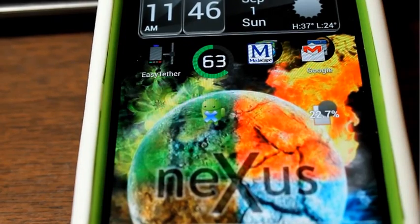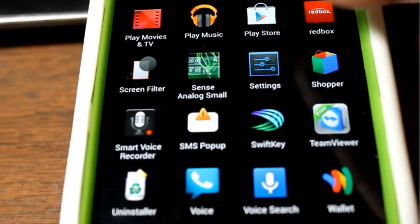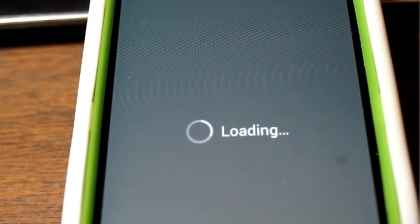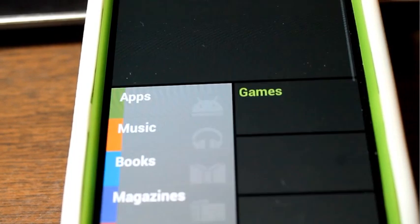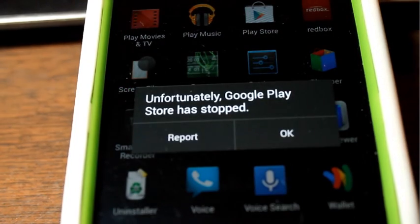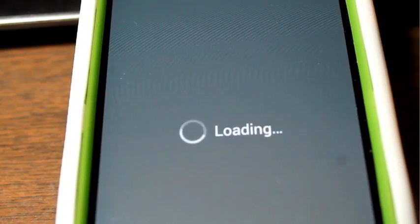Okay, so here we go. You want to go to your Play Store. And of course it's not going to load up. What I'm doing now is I'm just clicking Play Store a few times to show you it doesn't work. So of course you're going to get the error message. Just click OK.